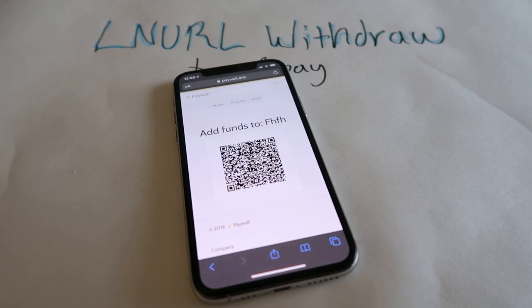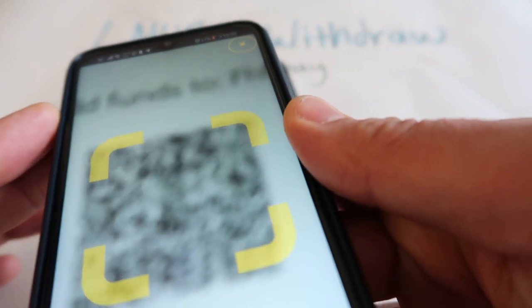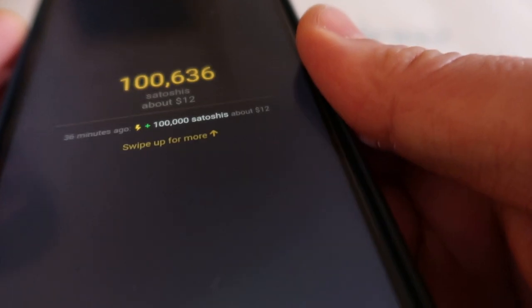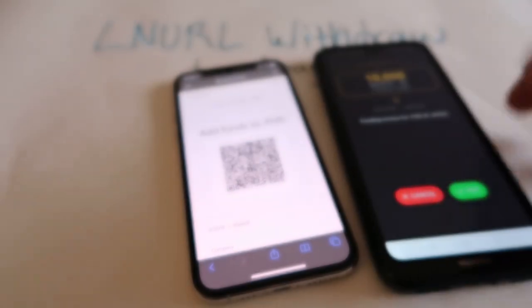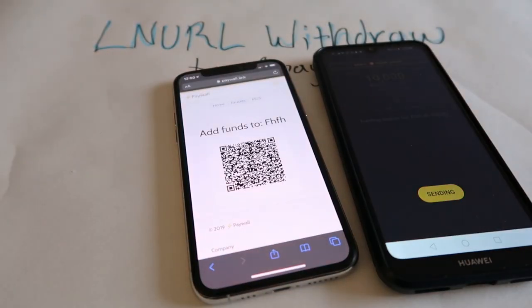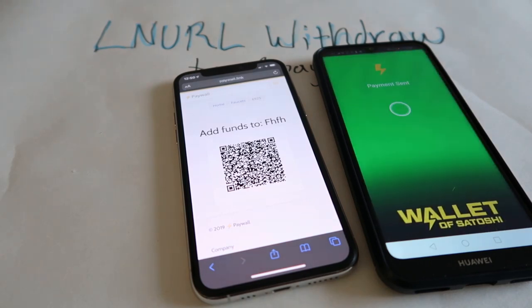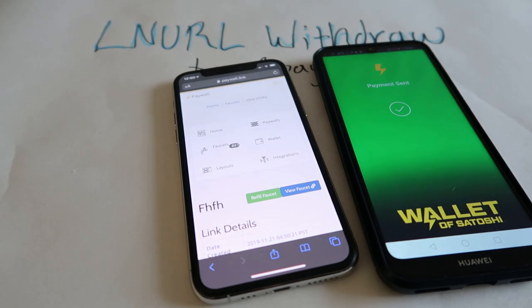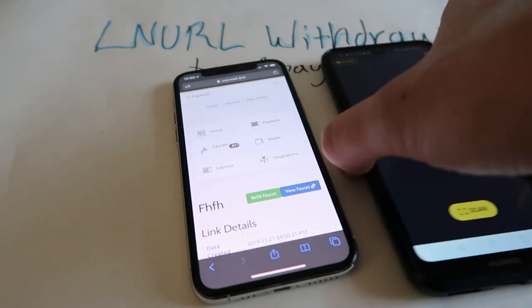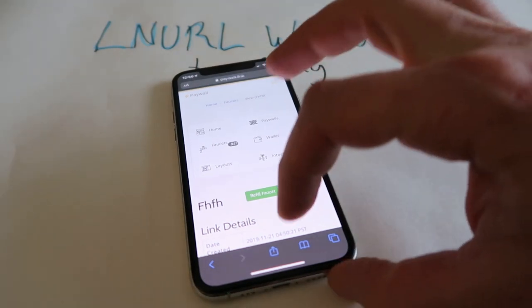I click on next. Now I need to add funds to the faucet. I'm going to scan. I'm going to pay. Payment's sent. Our faucet is all set up.